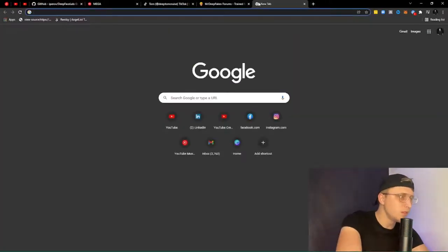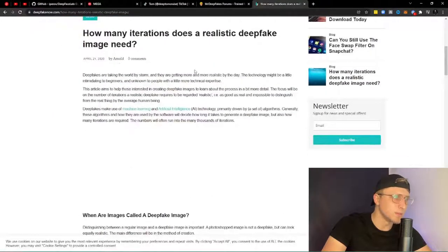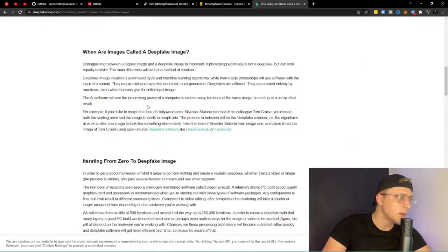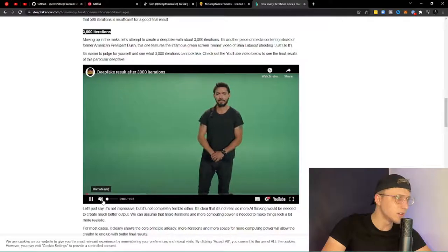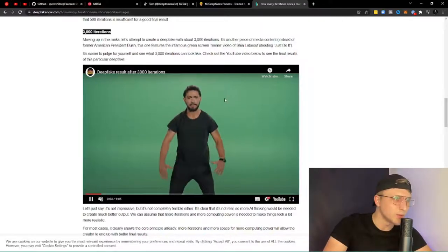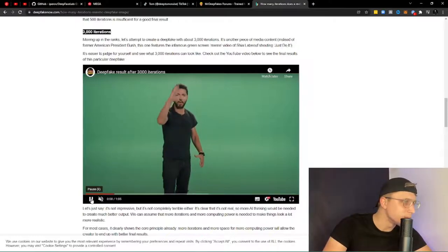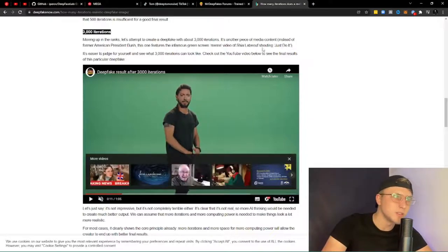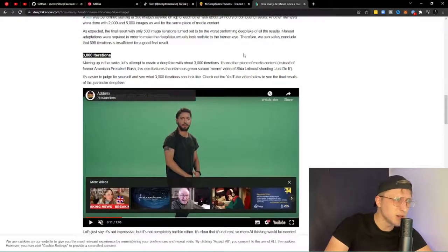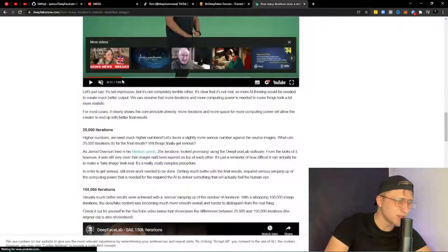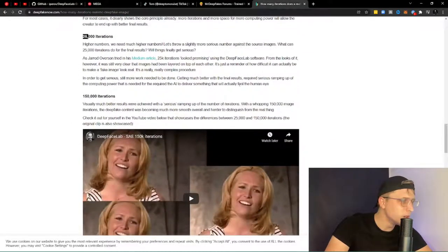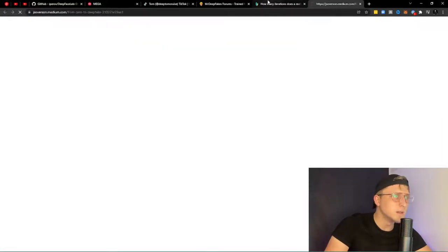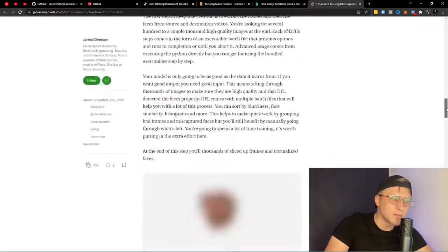You need a minimum of 25,000 iterations for your deepfake to look at least partially realistic. According to the guide on how many iterations a realistic deepfake needs: 3,000 iterations looks pretty bad; on a GTX 1650 that takes maybe 10 to 30 minutes. 25,000 iterations will take approximately 4 to 5 hours. But it's not only the iterations that come into play — the merging is also really important.